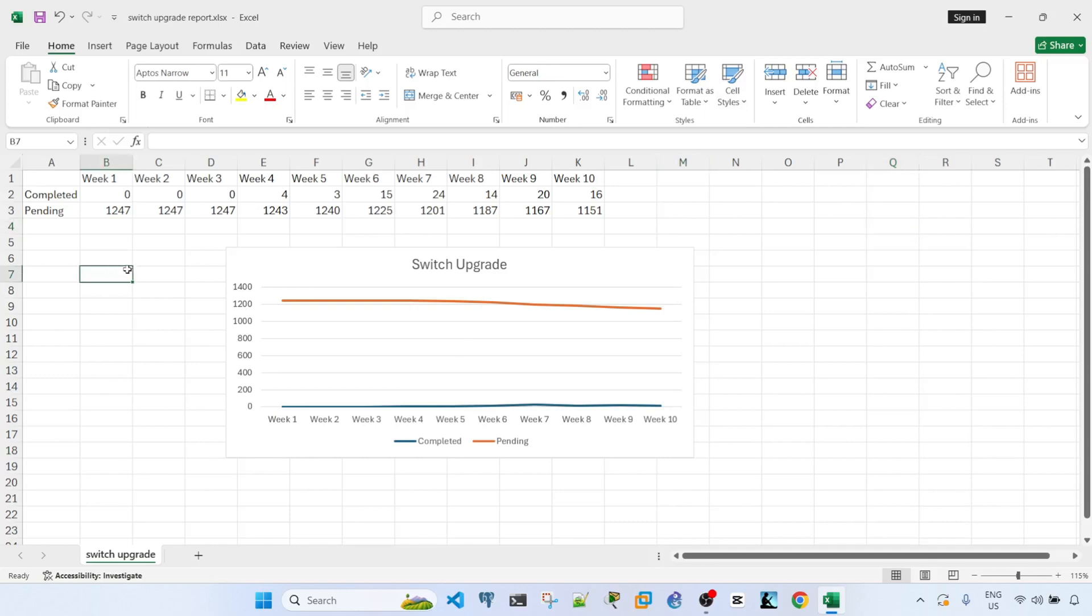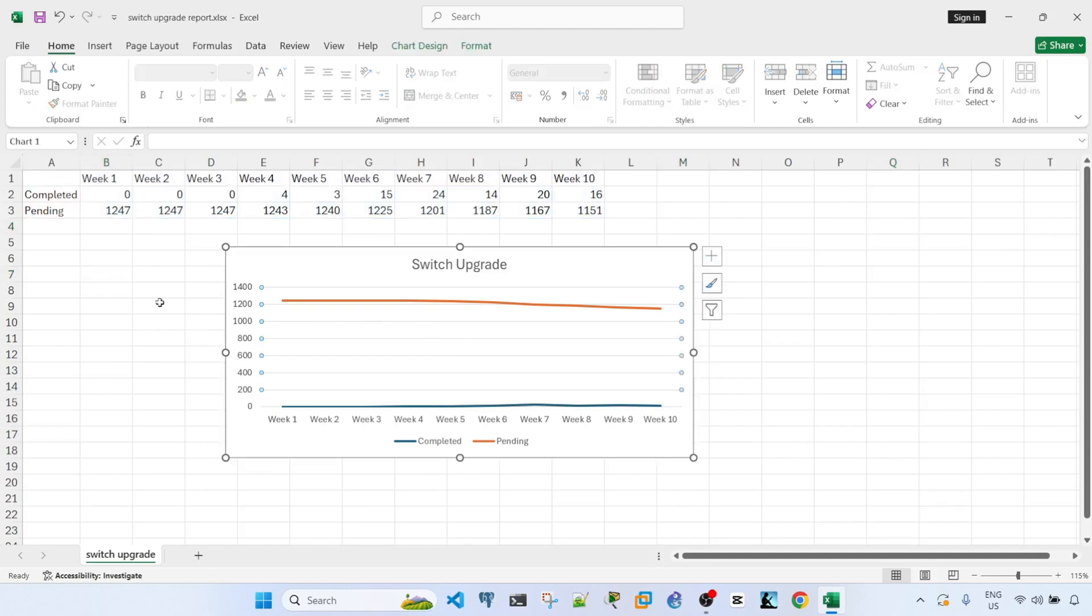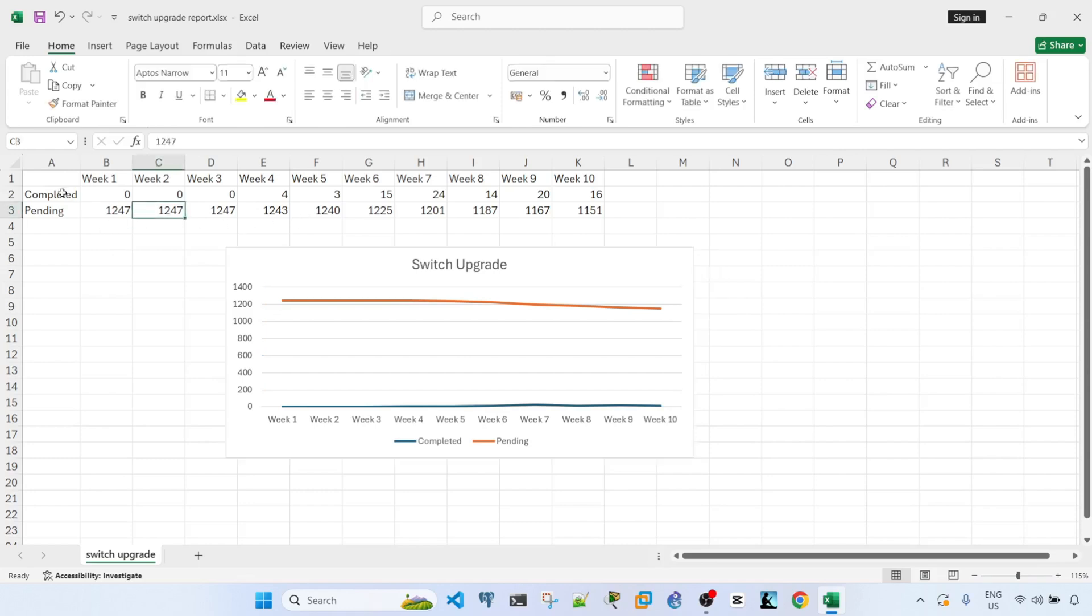So let's say you have this graph here, basically showing the switches that are upgraded completely or successfully and the ones that are pending.